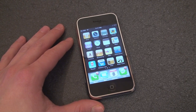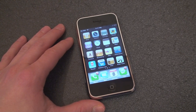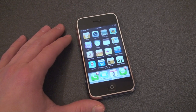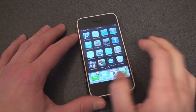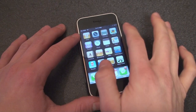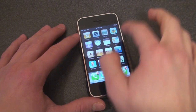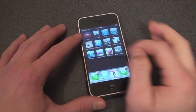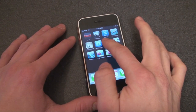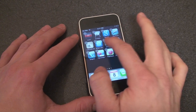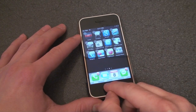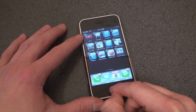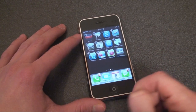Hey guys, it's Brandon Miniman from pocketnow.com. If you have a Windows Mobile device but you really like the way the iPhone icons allow you to scroll from pane to pane and tap and hold to move them around on the screen, there's an interface out there by Vito Technology that you may like.